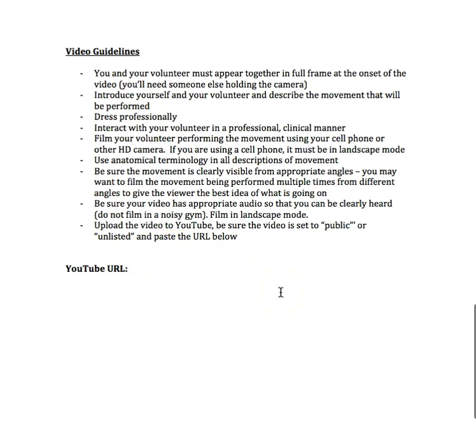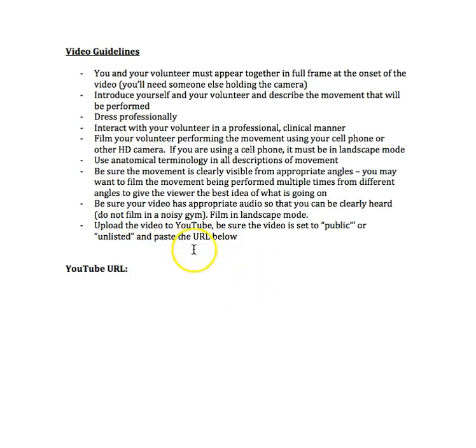Be sure your video has appropriate audio so that you can be clearly heard. Do not film in a noisy gym. A lot of times the temptation is to go to the gym because they have all the equipment there. I understand if you don't own a rack. So if you're going to the gym, be in a quiet room or a large studio room and bring a small barbell in. If there's some noise in the background, it's okay, but if it's really disruptive noise, people running in and out of houses, slamming doors, being in a gym with really loud music, that's not okay because you need to be talking the whole time in this video. Lastly, upload the video to YouTube. Be sure the video is set to public or unlisted. Public means anyone can see it, unlisted means only the people you share the link with can see it.